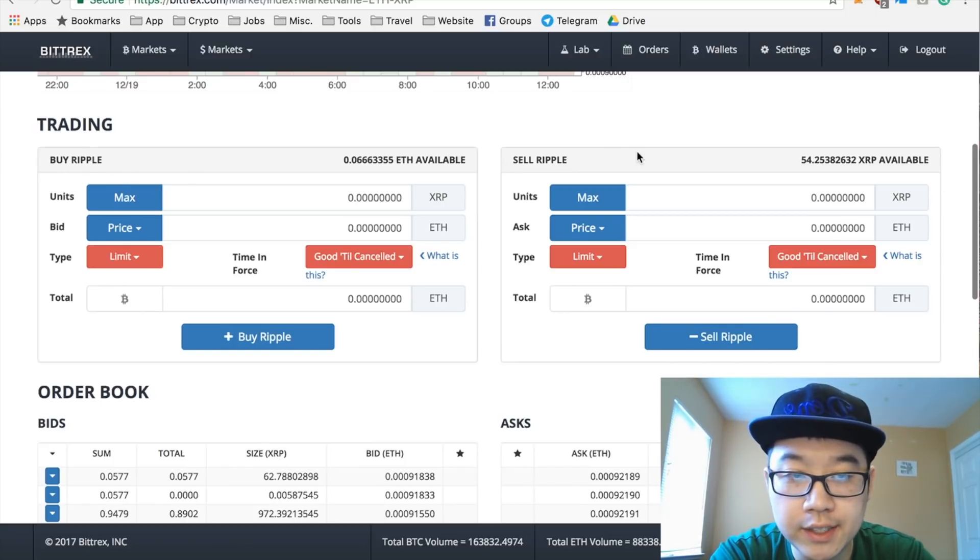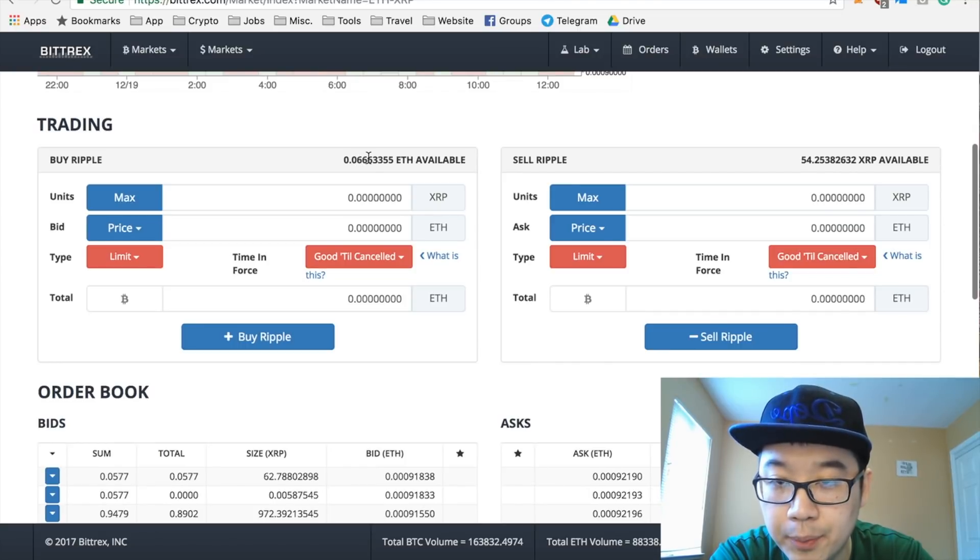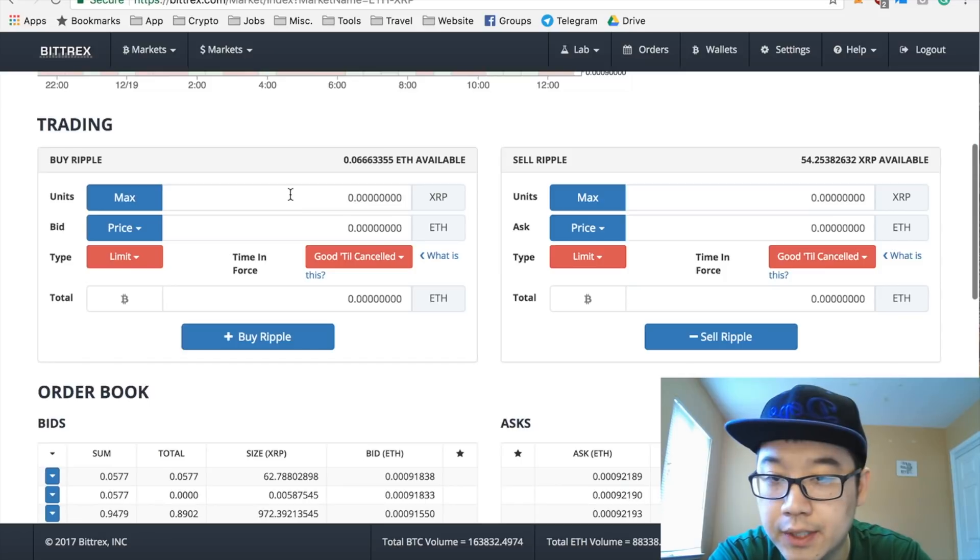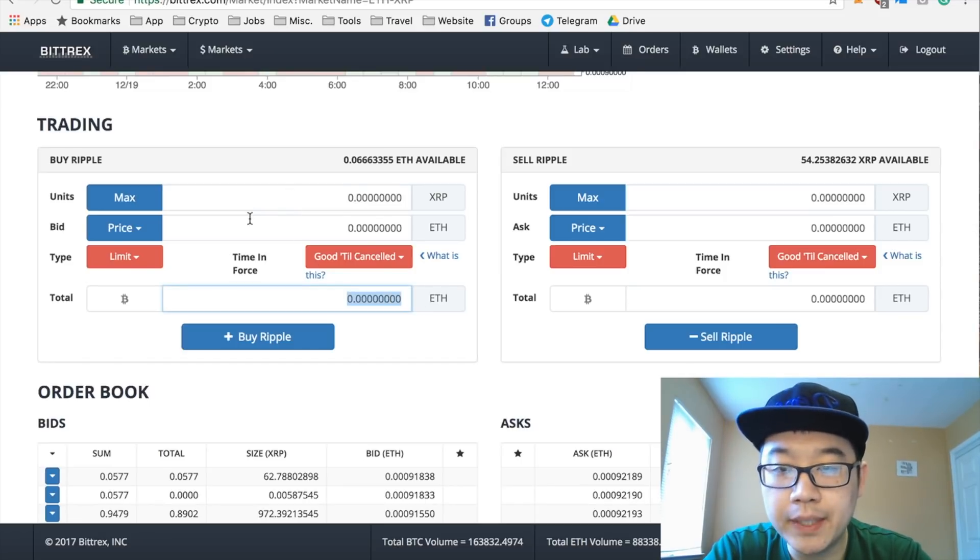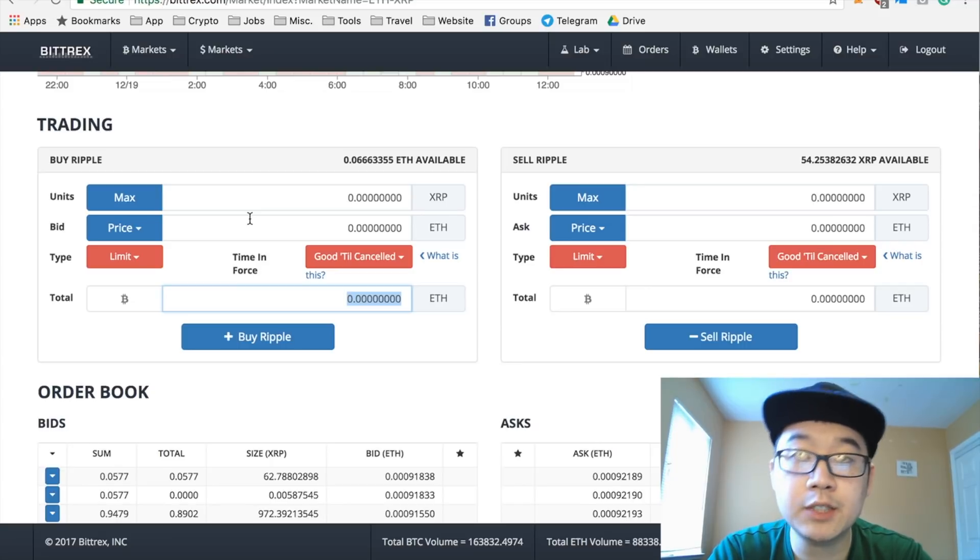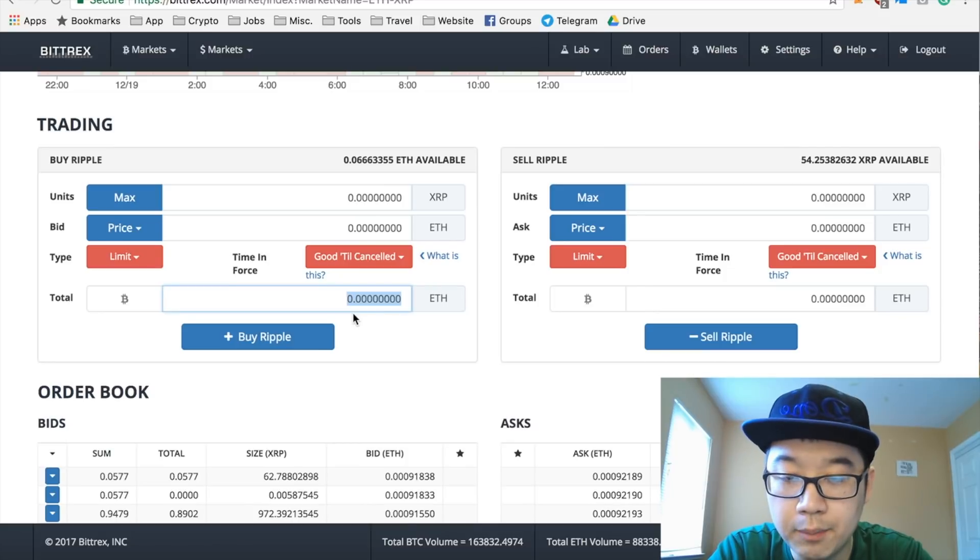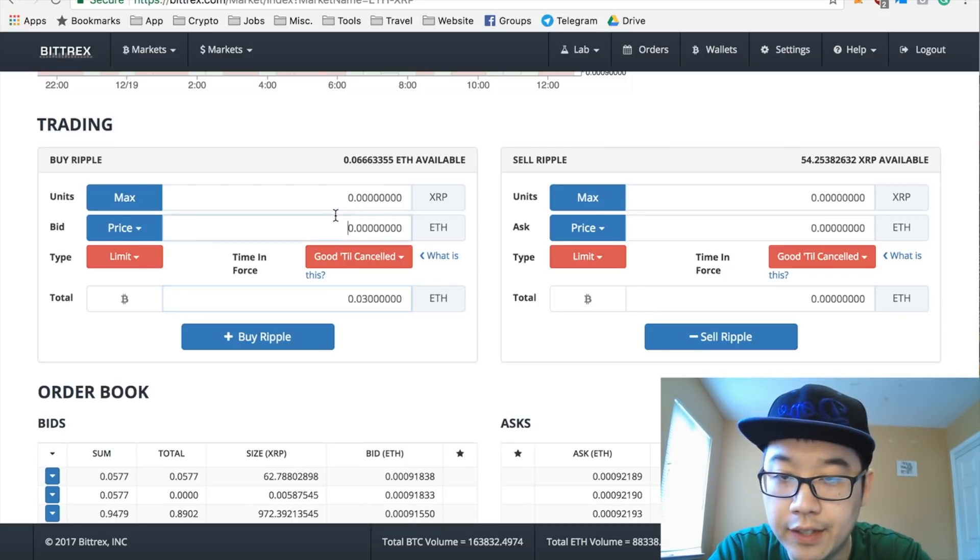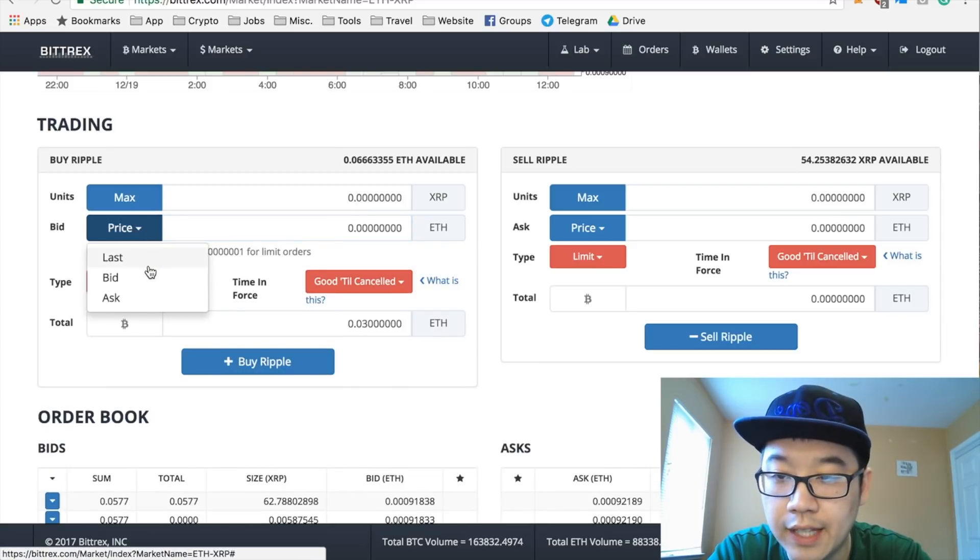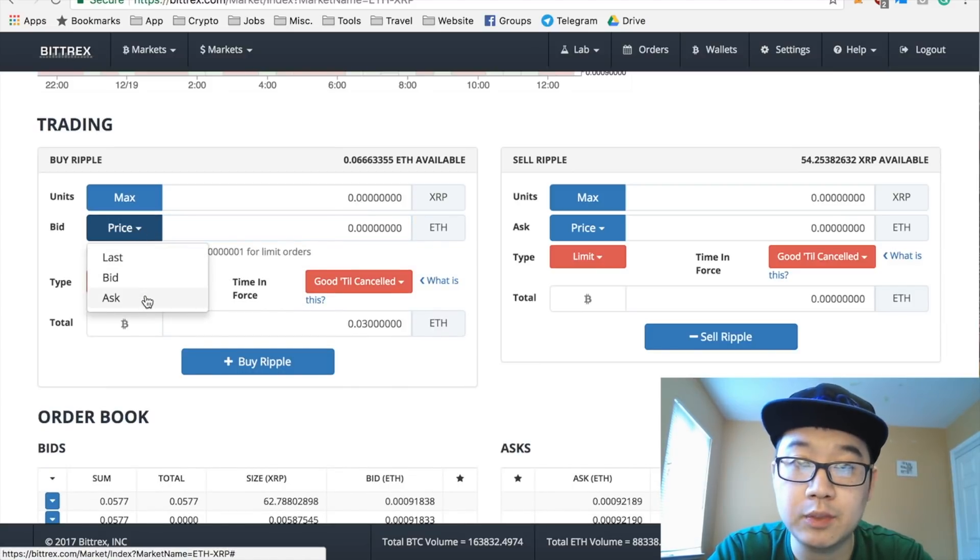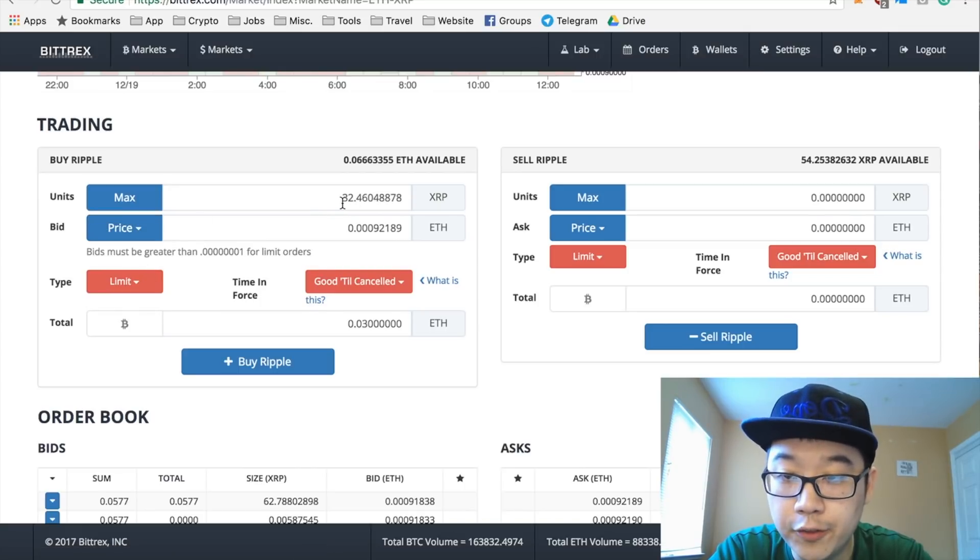I've already traded some of my ETH for Ripple, so I have 0.06 a little bit more left, and I have 54 Ripples. Let's say you want to buy some more Ripple. So there's many ways to place orders on Bittrex, but this is what I would do because this is the simplest way in my opinion. So you put in how much ETH you want to spend - so let's say I want to spend a little bit under half of that - and then the price, you have last, bid, and ask. I would select the ask price, which is what people are selling it for, and then it auto-fills this for you.